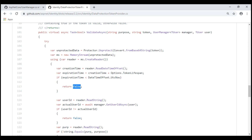The default token lifespan is one day. We can change this to meet our application requirements, and we'll discuss how to do that in our next video.